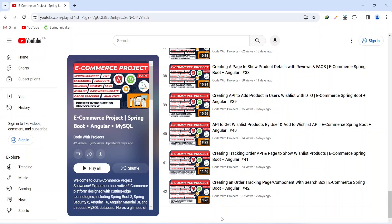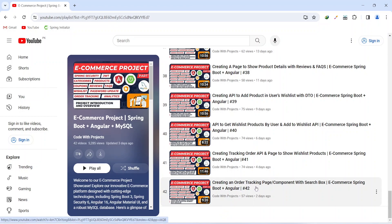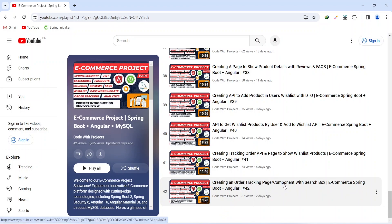Hello coders, I hope you are coding well. In the previous video we created a page for order tracking in our Angular application, and in today's video we will create an analytics API in our Spring Boot application. So let's get started.